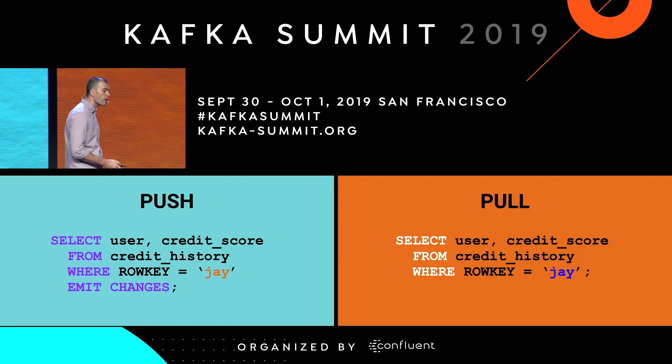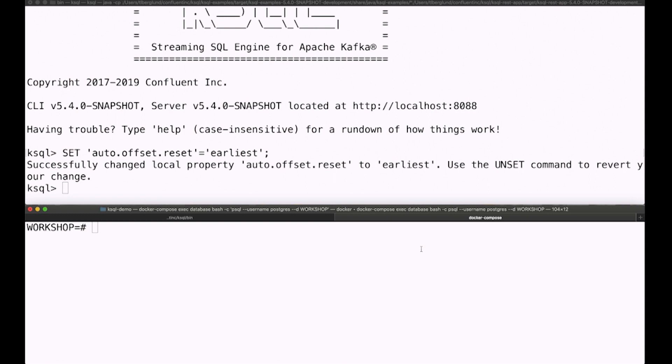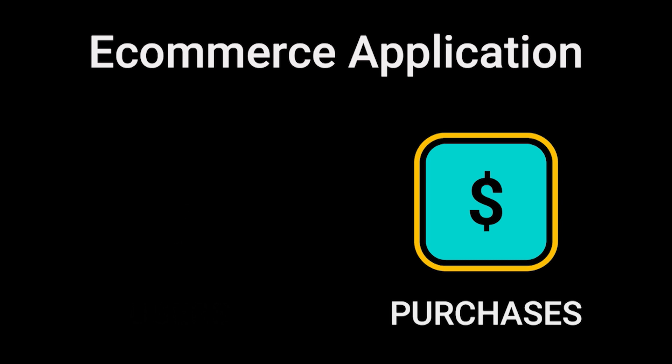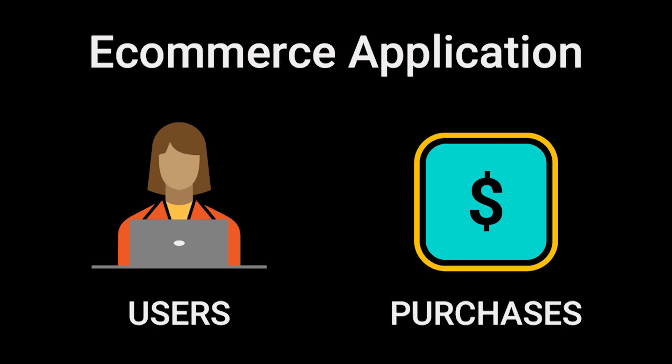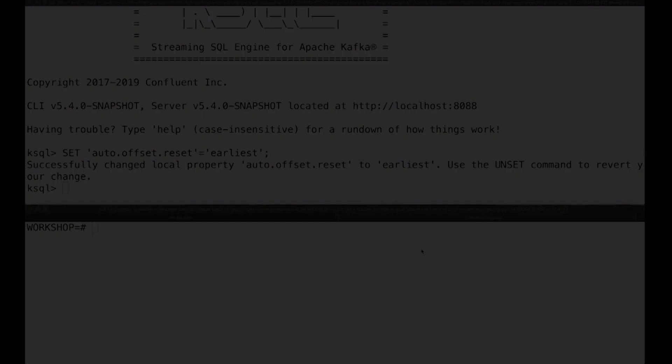We're going to show a quick demo of some of this work now. Imagine a simple e-commerce application with just two elements: purchases happening out in the world — modeled as a stream — and the users making those purchases, modeled as a table.